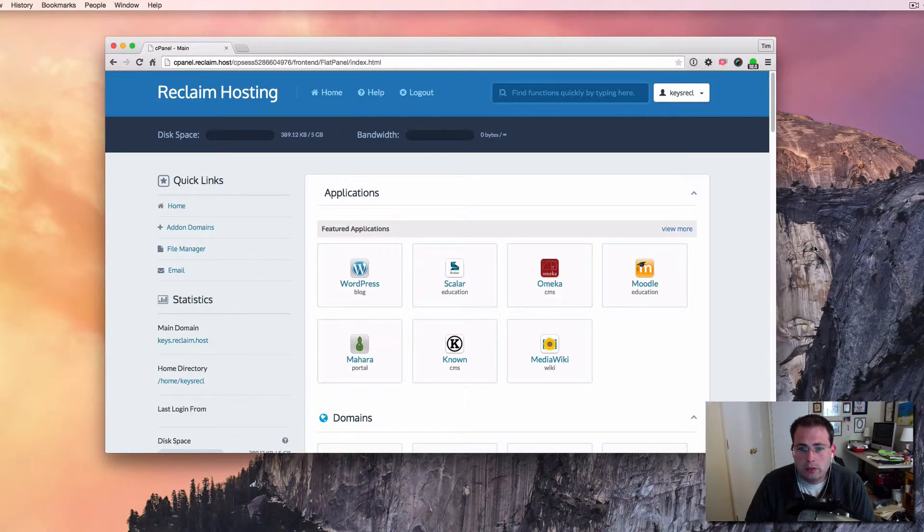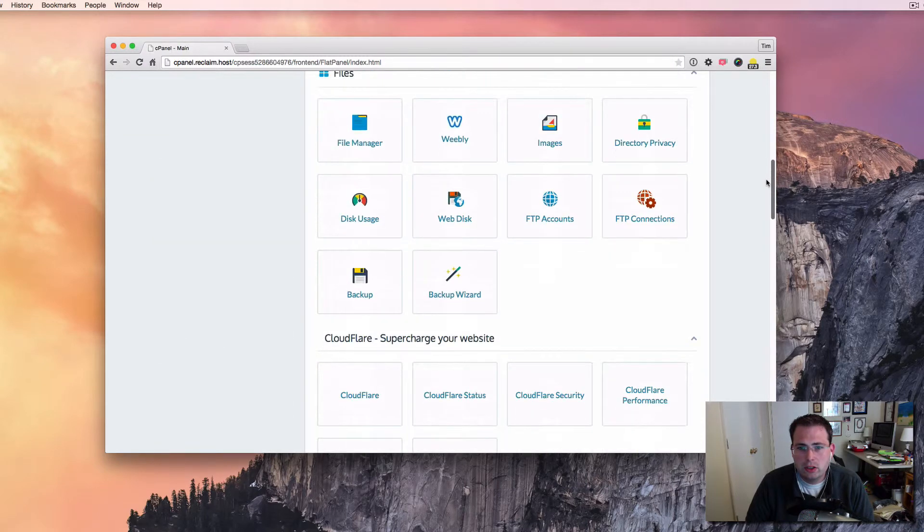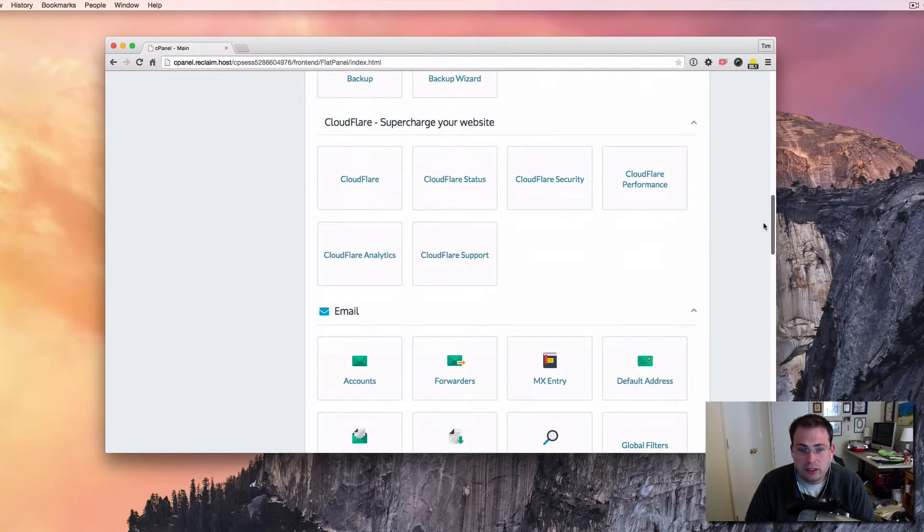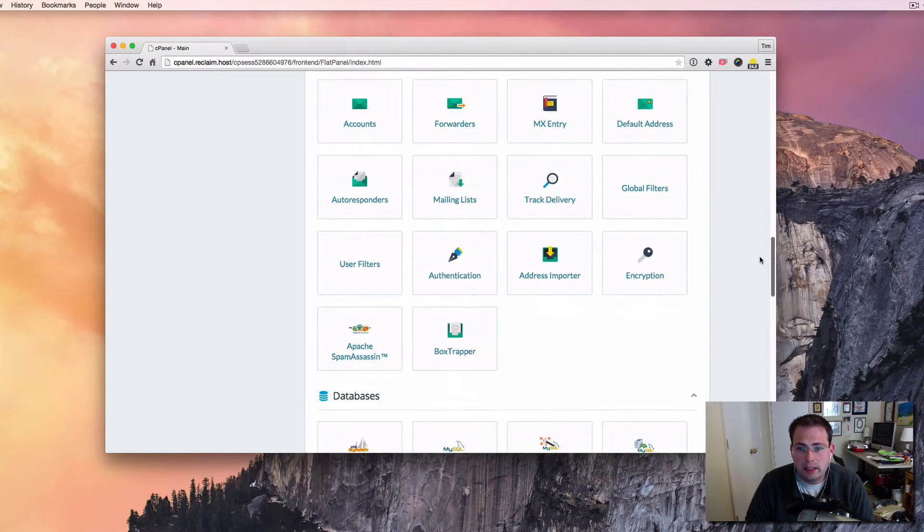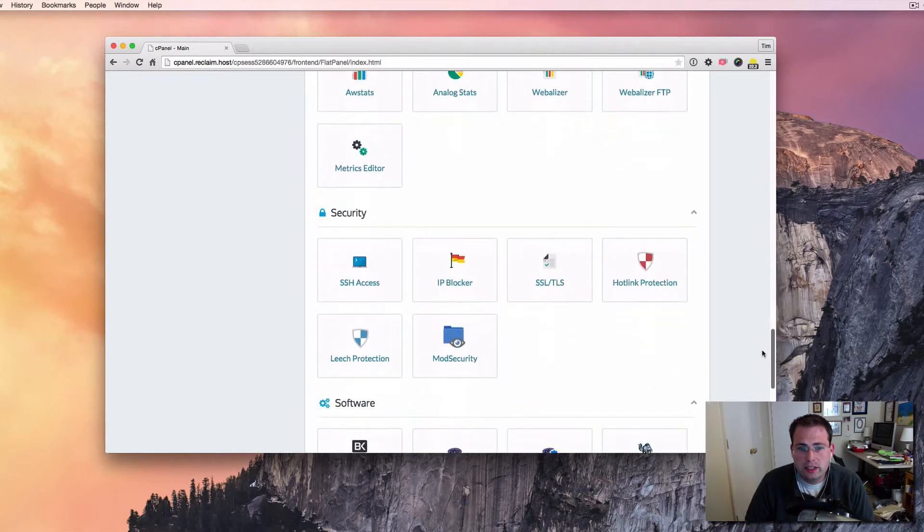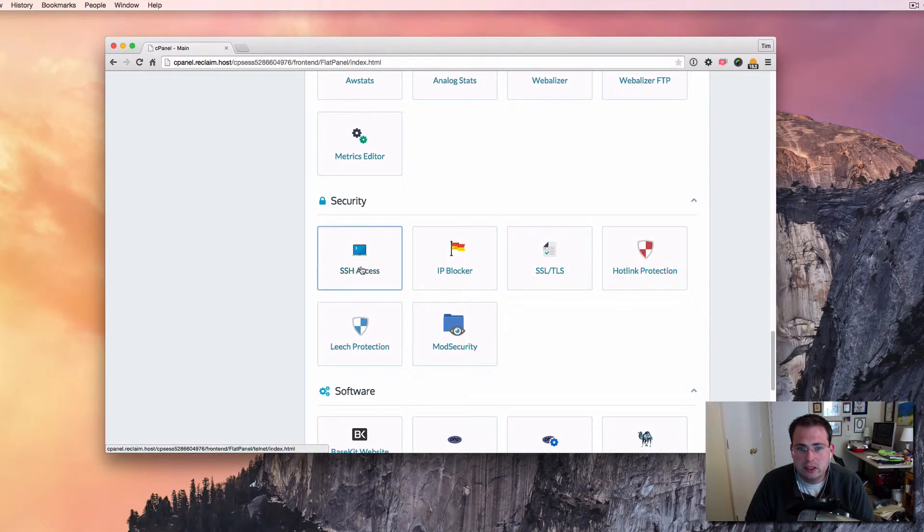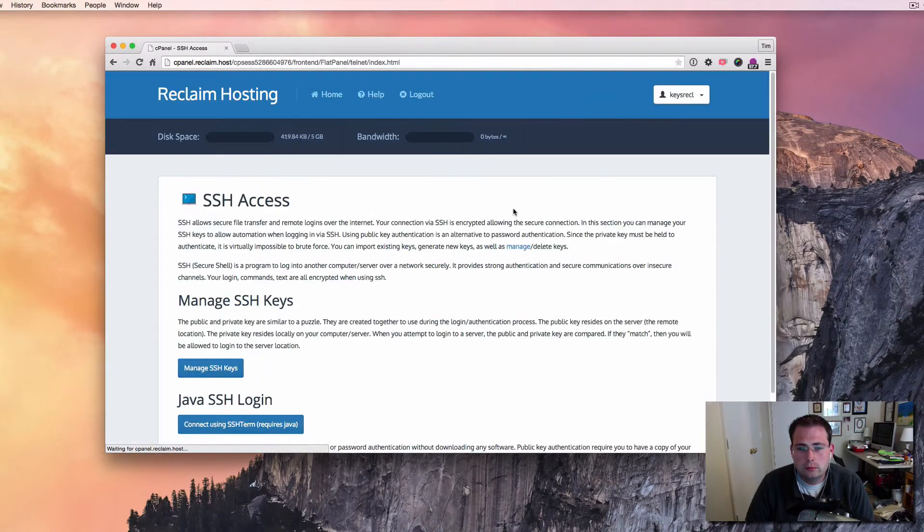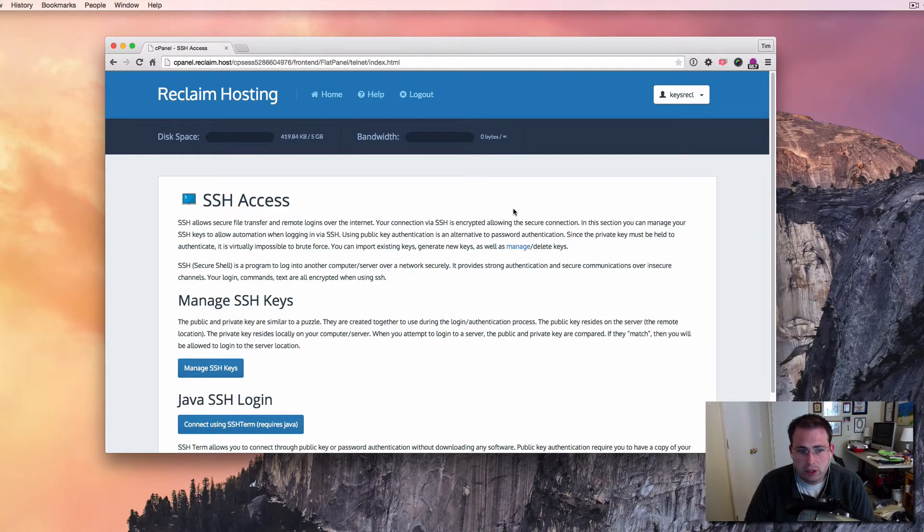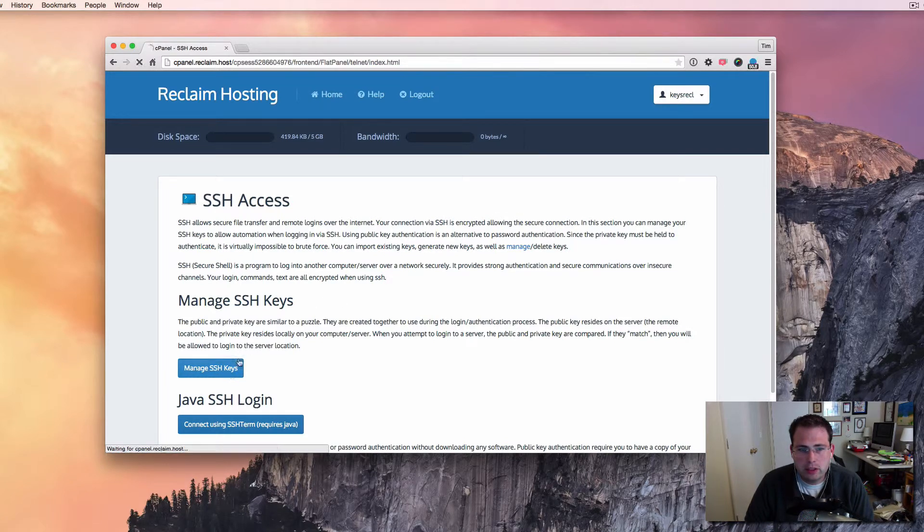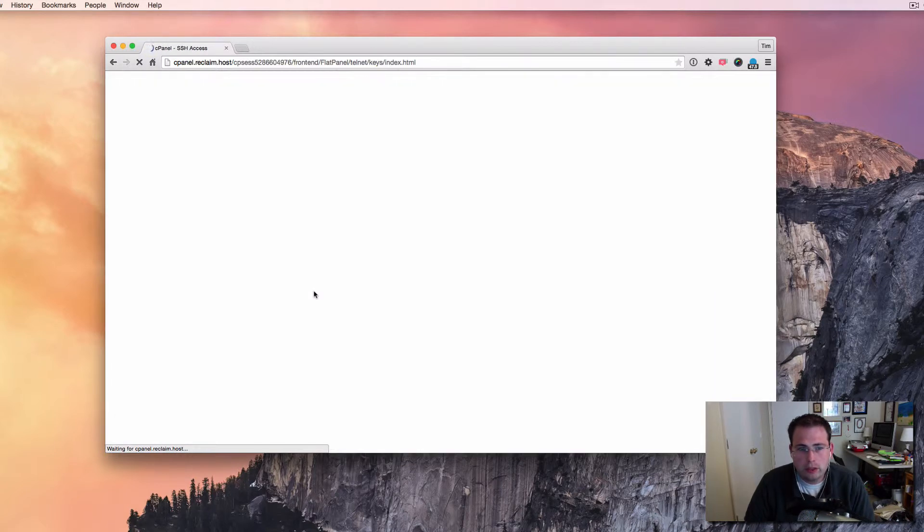So I've logged into cPanel in here. And so if I scroll down, cPanel actually allows me to manage the SSH keys that are applied to my account. I'm going to scroll all the way down here to the security section, and you'll see SSH access. If I click on that, it takes me to this screen where I can manage my SSH keys. And so I'm going to go ahead and click to manage them. I don't have any in this account yet, but we're going to go ahead and create one in here.